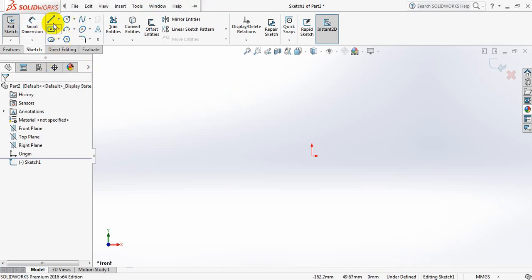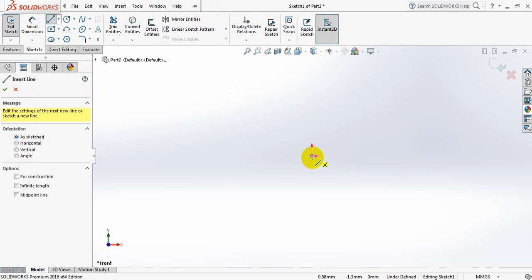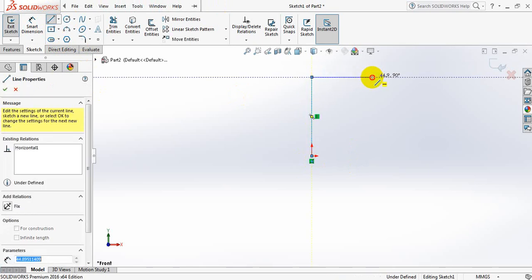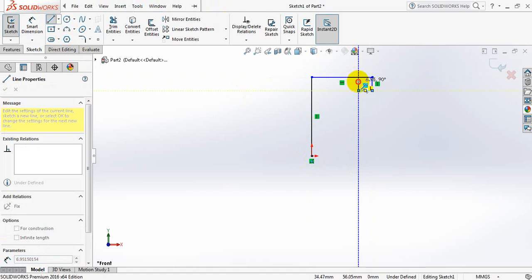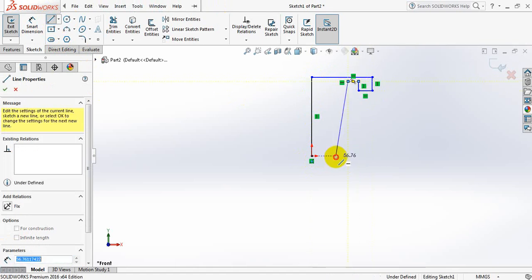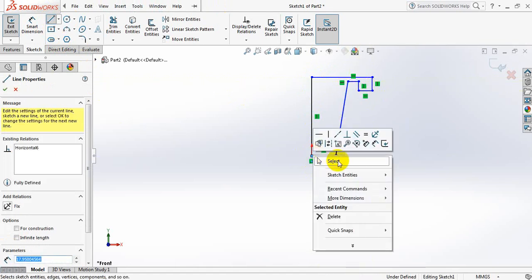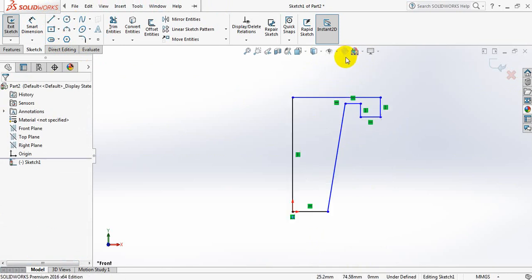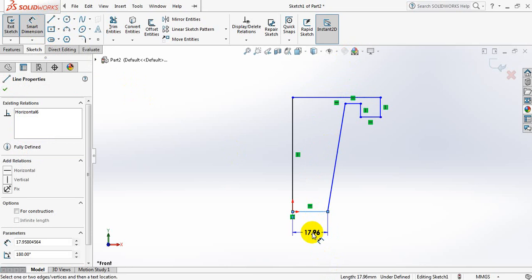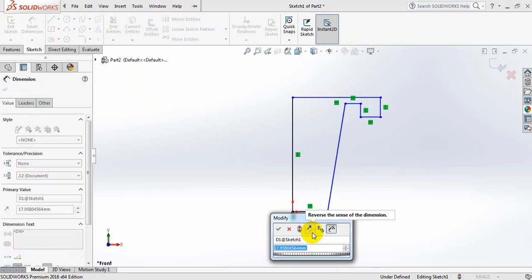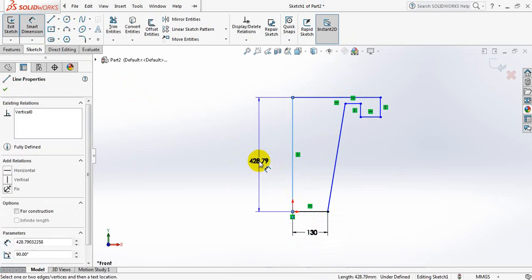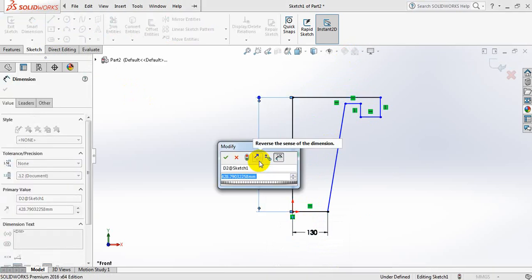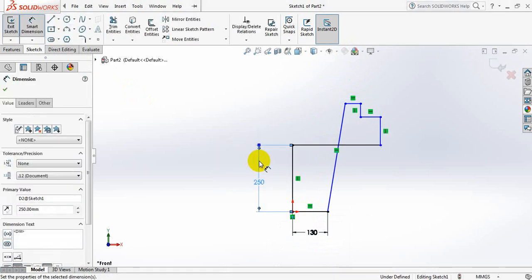Now select line and give it a shape. Now go to smart dimension and input the dimensions. This one is 130 mm. This one is 250 mm.